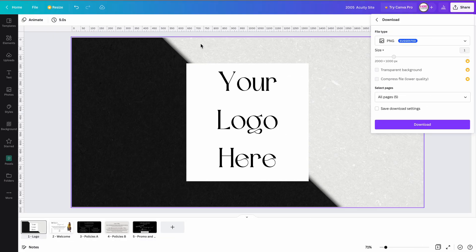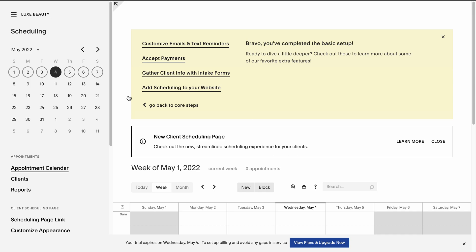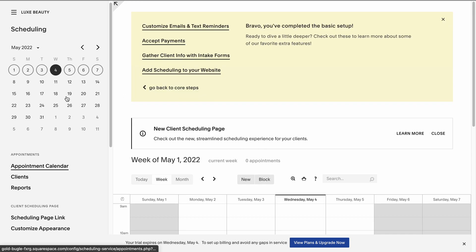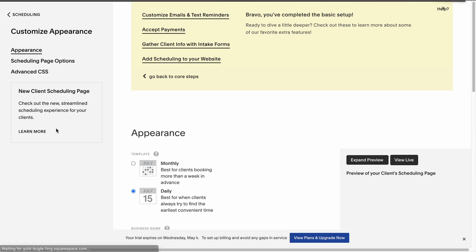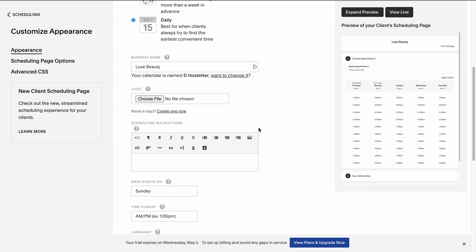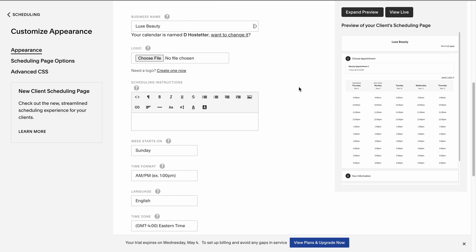Next, go over to your Acuity site. From your dashboard, select the site you want to work with. On the left, you're going to scroll down to Customize Appearance, and then over on the right-hand side is where we're going to add our pictures.